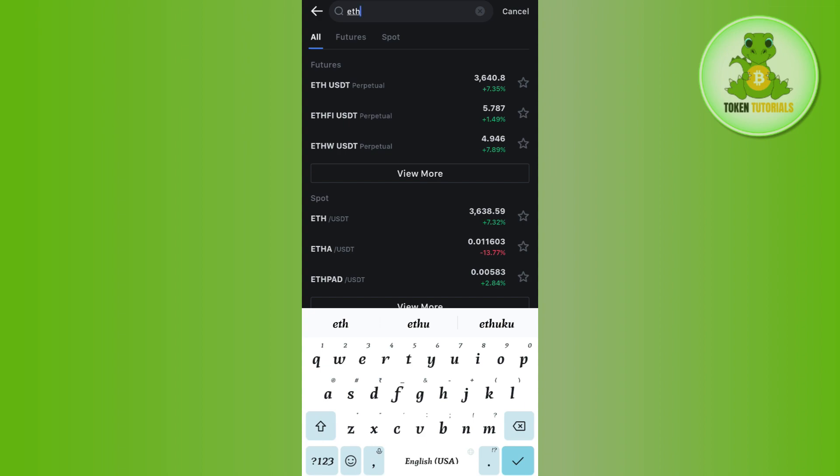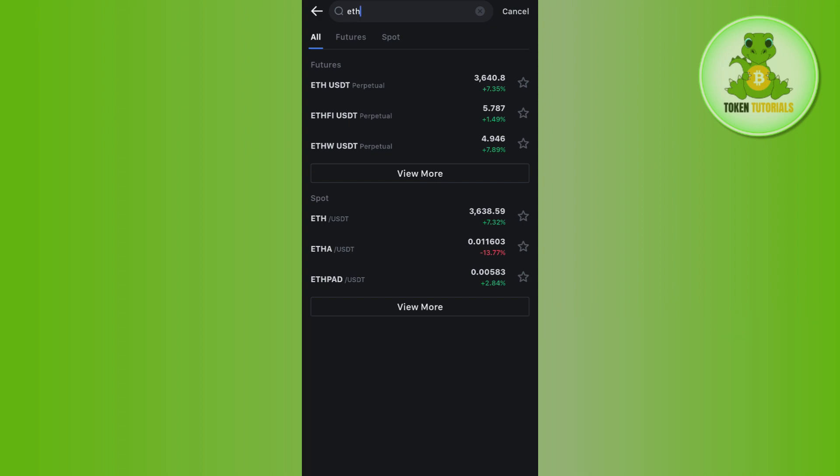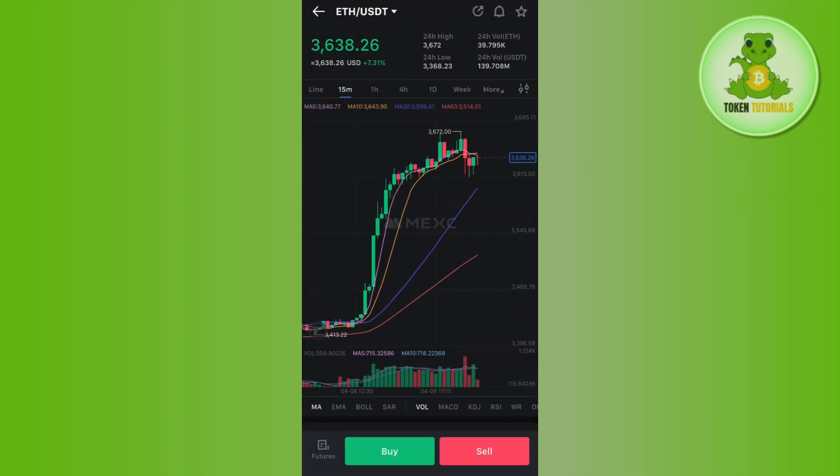You can find the ETH/USDT pair in the futures and in the spot. So you will have to tap on the spot option. After selecting the ETH/USDT pair, you are going to see two options in the bottom.